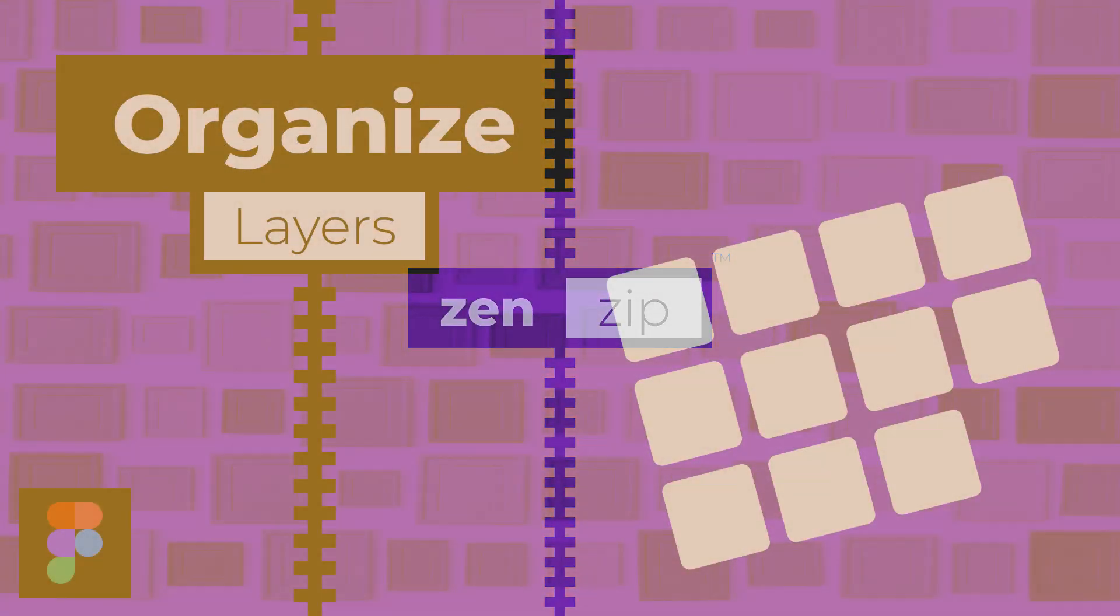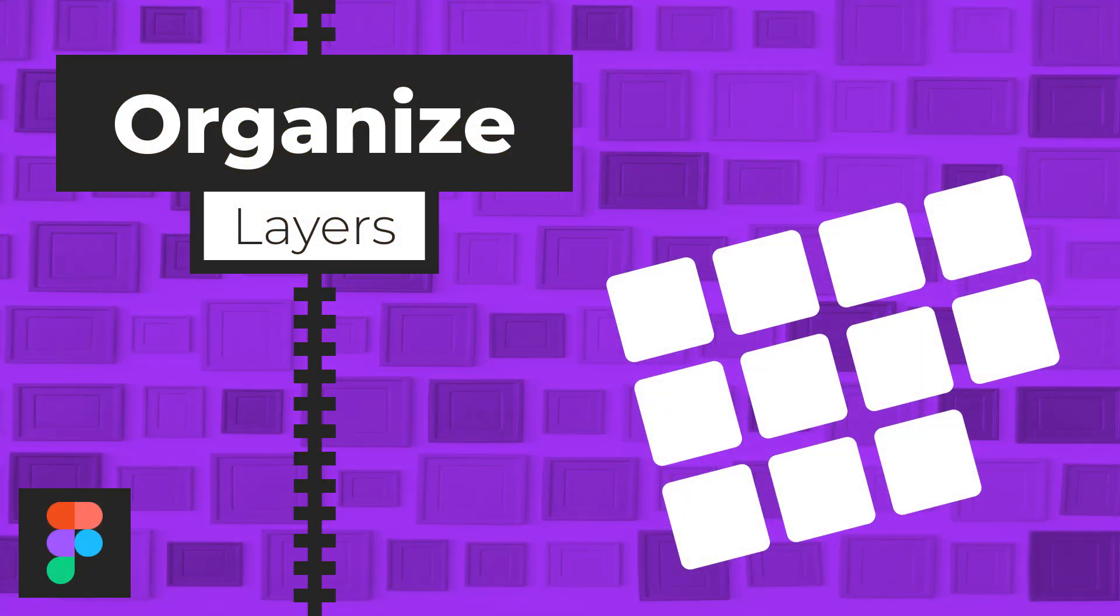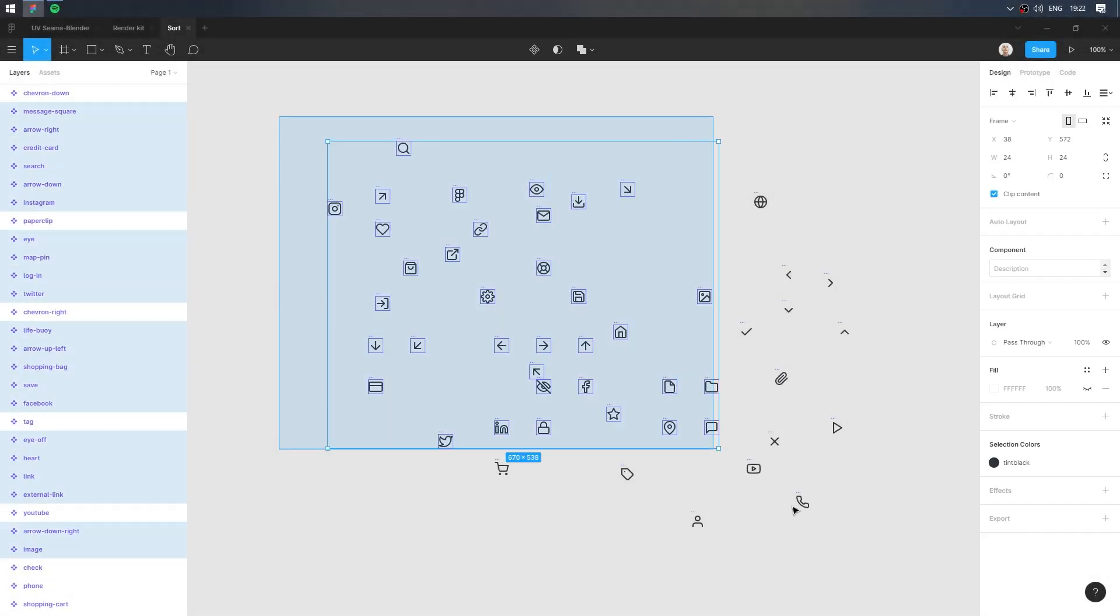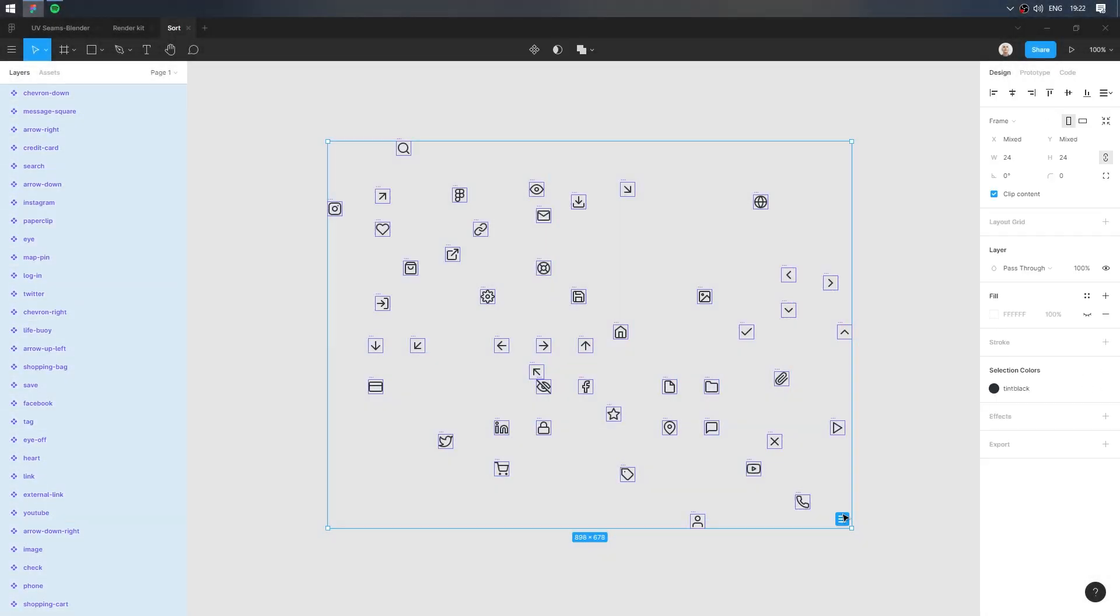Hi, Van here with a quick tip on how to organize and sort layers in Figma. This is chaos, there is a mess, tidy up does not help.